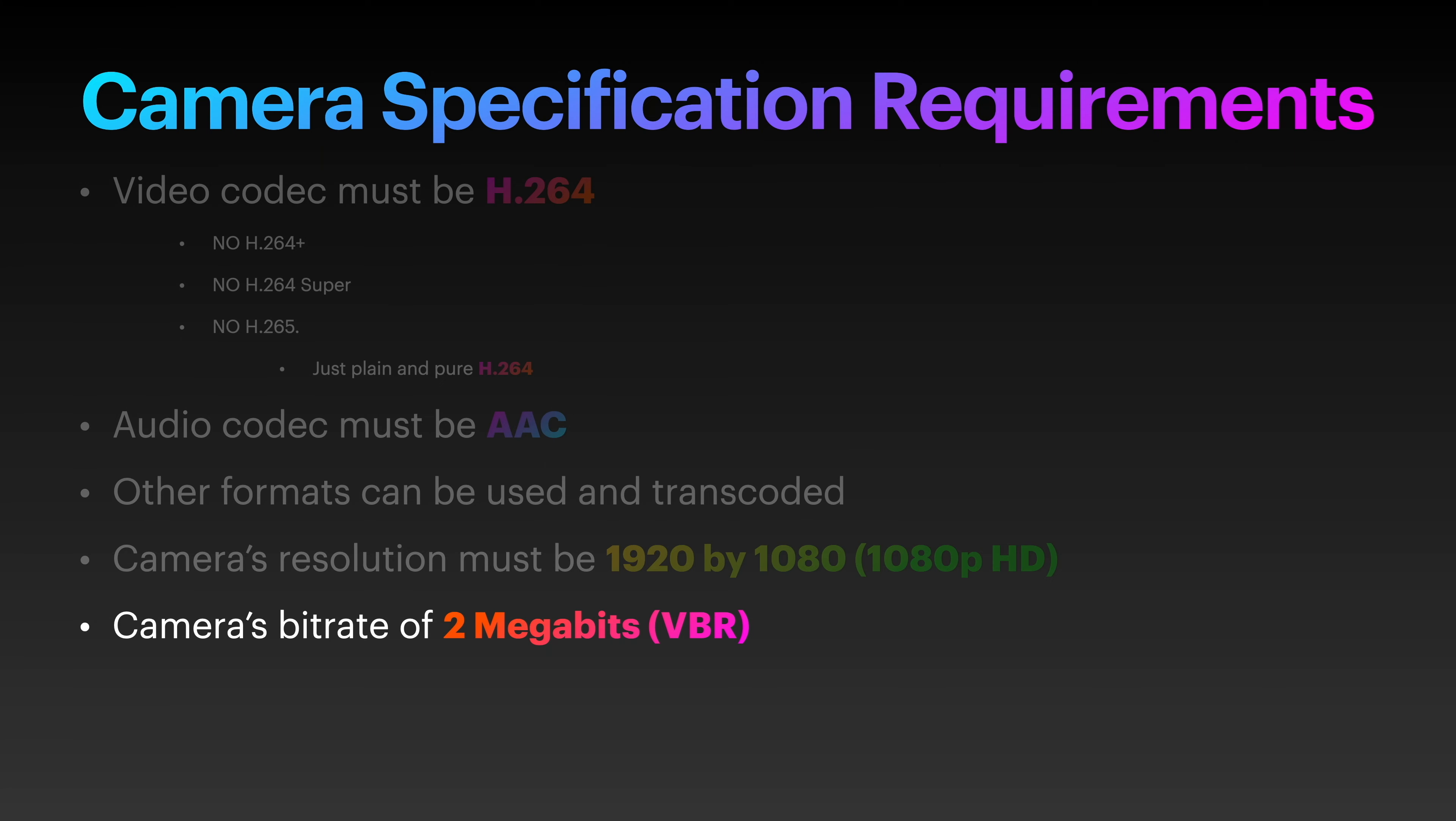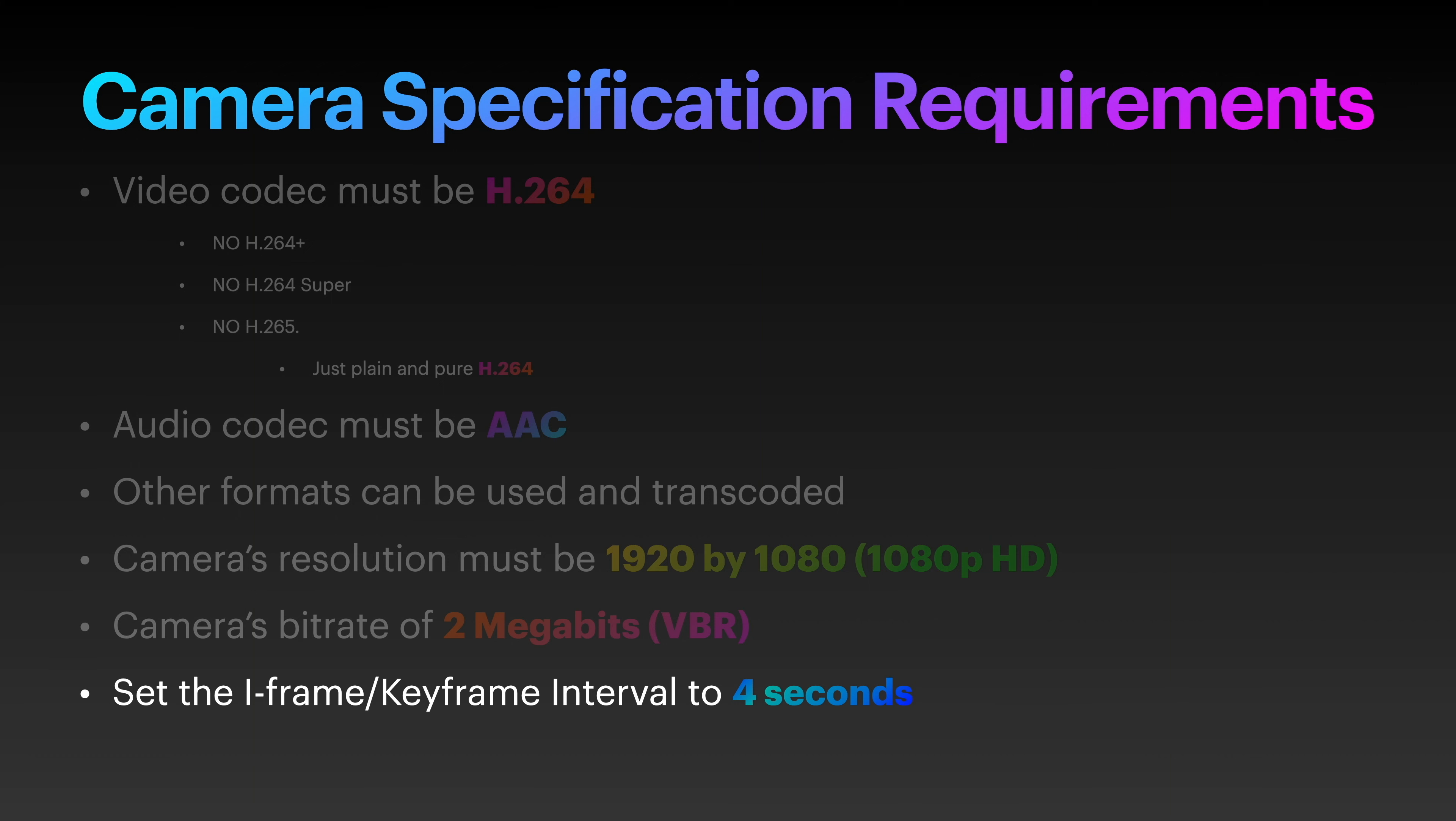And finally, if your camera does support it, set the iframe or keyframe interval to 4 seconds.